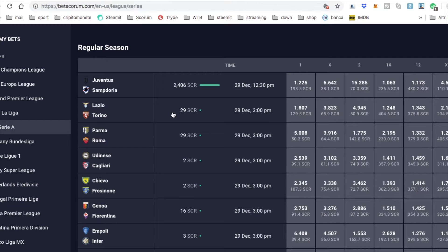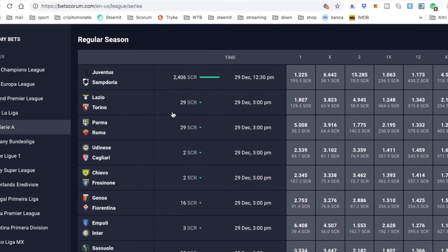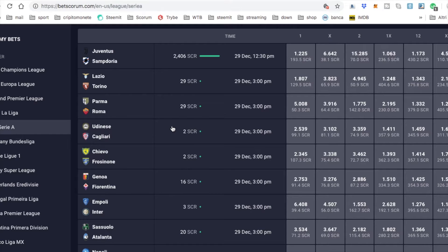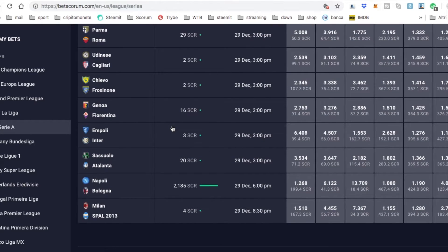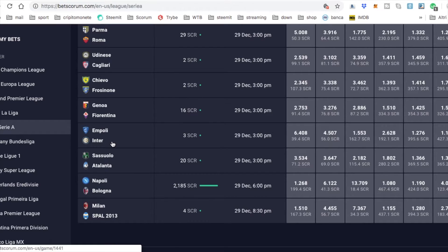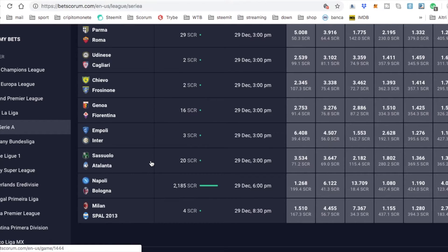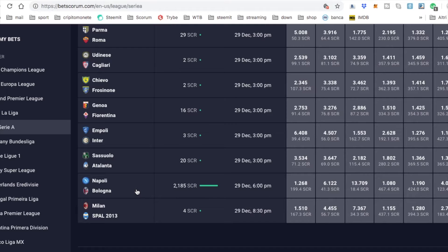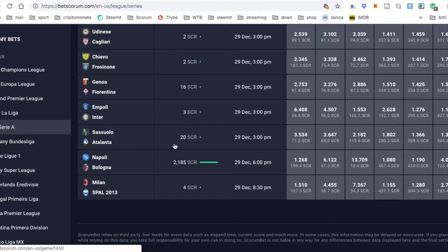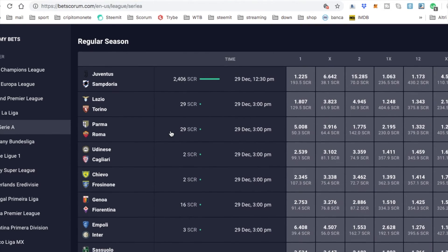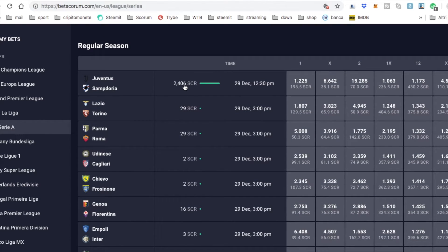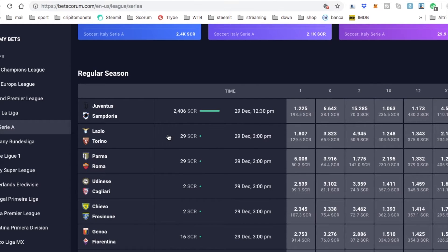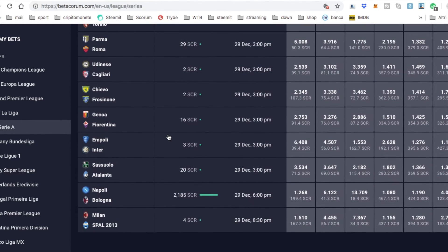Lazio Torino! Lazio is at home! Parma-Roma! Udinese Cagliari! Chievo Frosinone! Genoa Fiorentina! Empoli-Inter! Inter won the last match against Napoli! Sassuolo-Atalanta! And a lot of people like to bet on Napoli vs Bologna! And Milan Spal is the last! So, as you can see here is how much score people bet on this match!